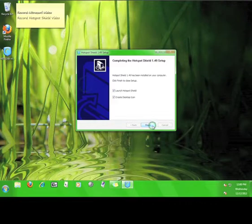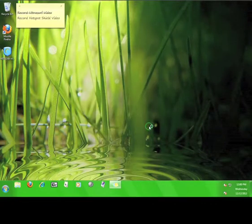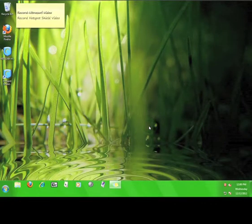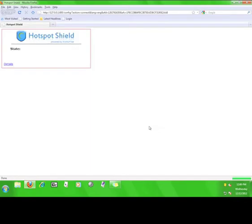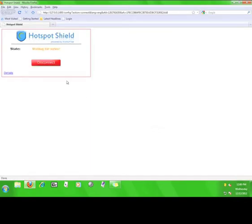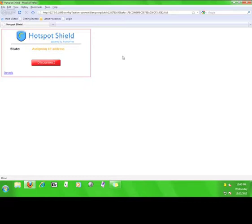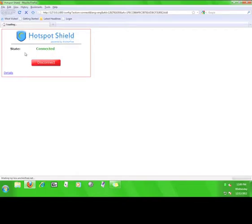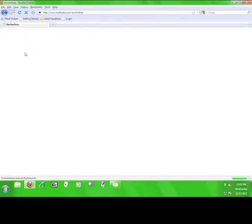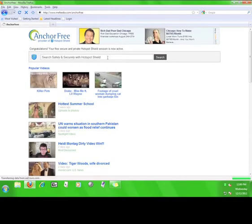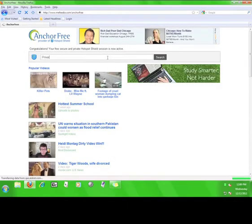Leave both of these boxes checked and click finish. The program will open up a web browser and immediately start connecting to the service. Once it says connected, you will be taken to the default Hotspot Shield web page, where you will see news and where you can utilize the Hotspot Shield private search function.